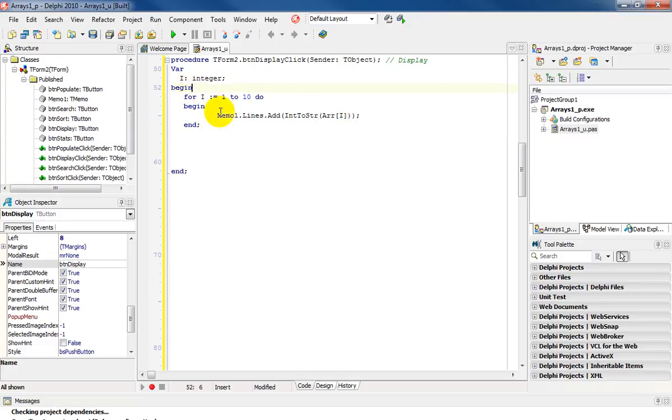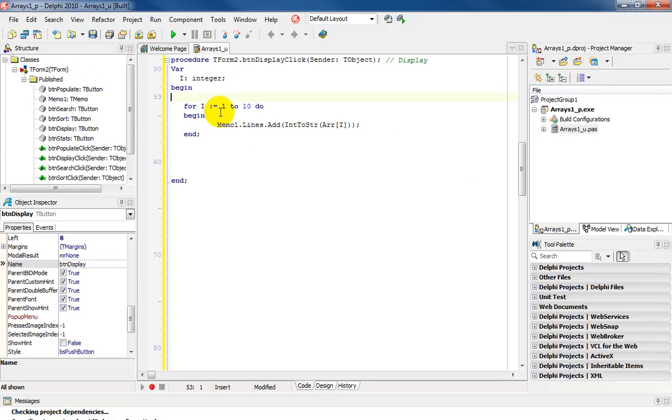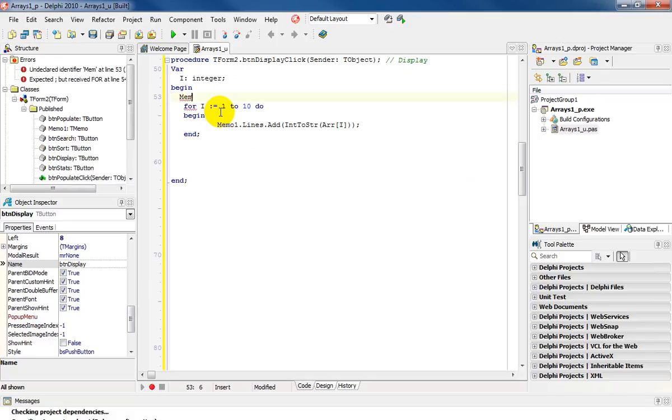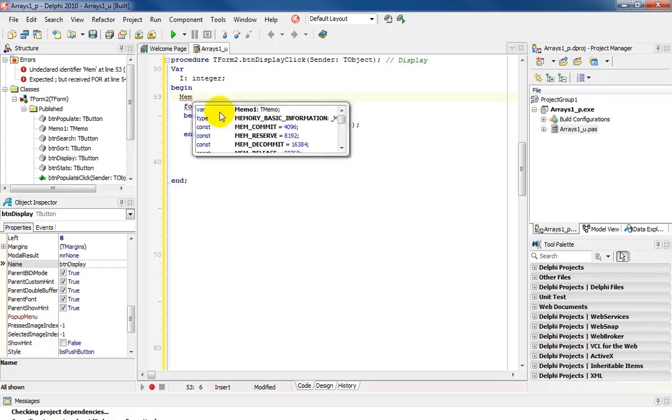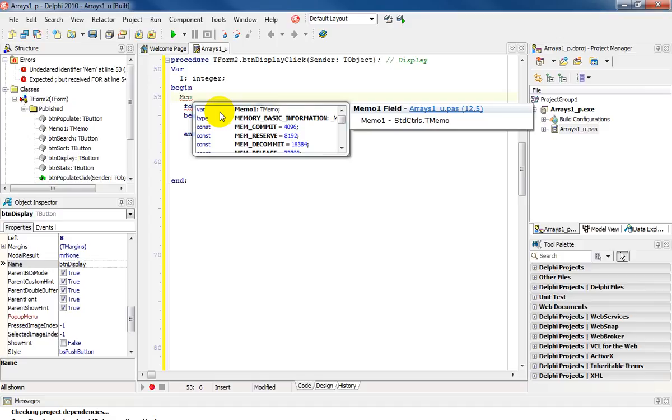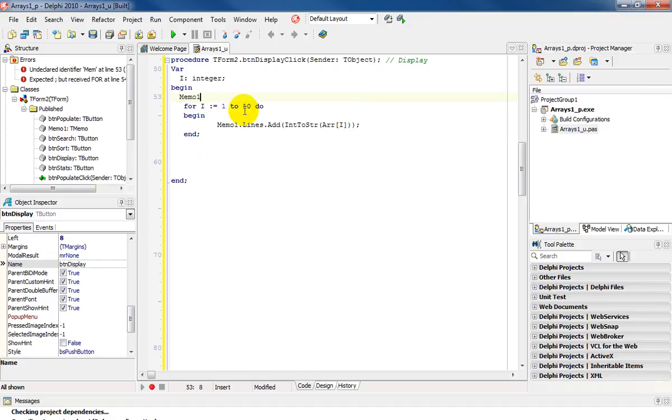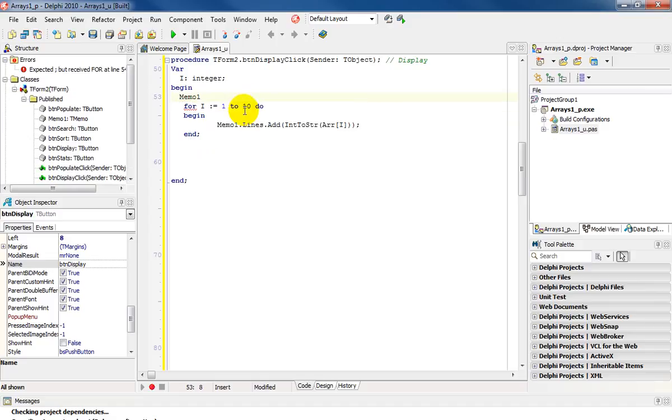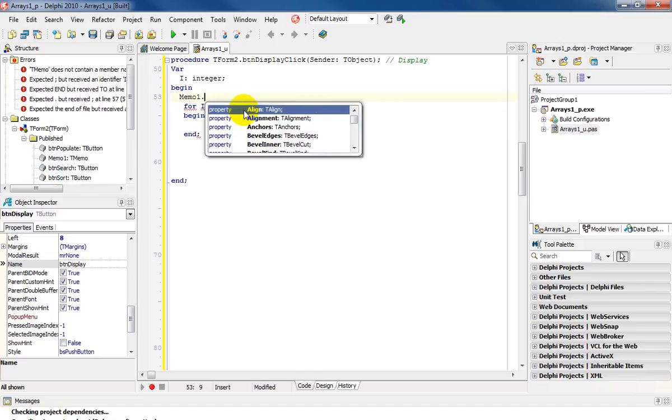Before I actually get the display, it will be good for me to clear my actual memo. So I'm going to say mem. And it's called memo1, dot, and the code is clear.